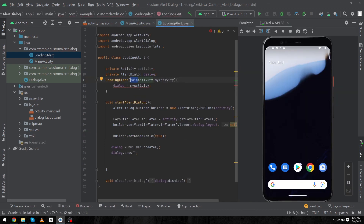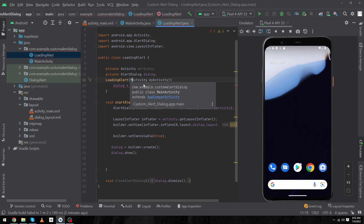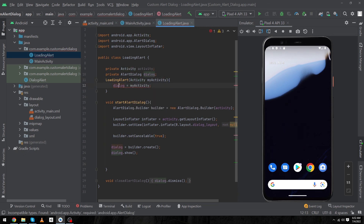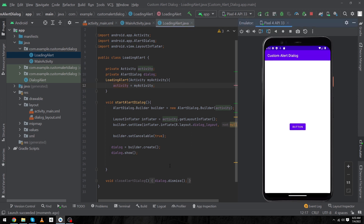Our code is complete. Now let me run the app. There is a small error — here we don't have to type 'MainActivity', we have to type 'activity' in the constructor. Replace 'MainActivity' with 'activity' in the dialog assignment. We will run the app again.